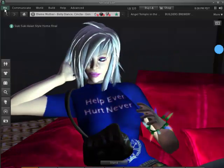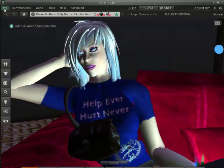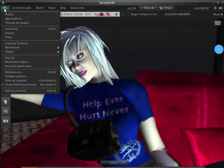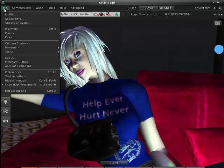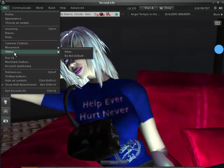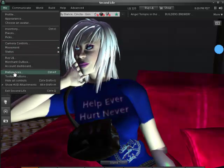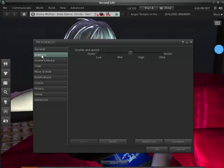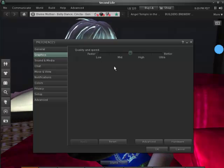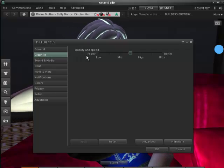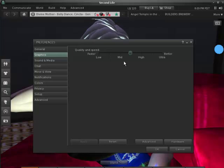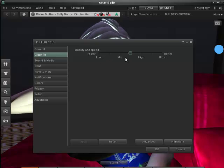what you need to do is go in the standard Second Life viewer, go to Me, go to Preferences, and click on where it says Graphics. Now, there's a slide bar in here — what you need to do is set it to low.